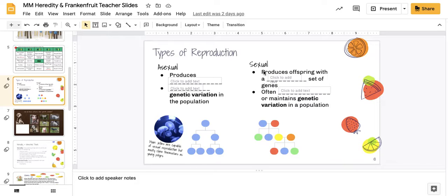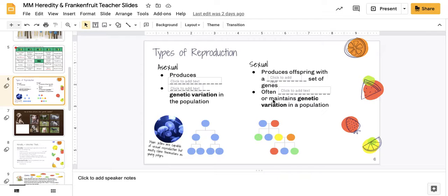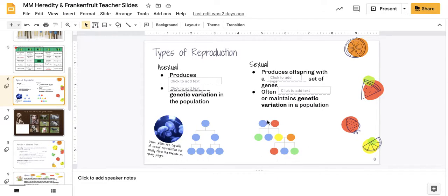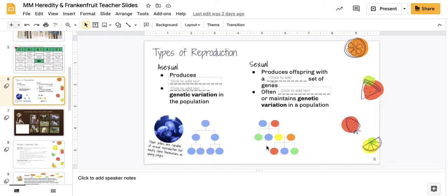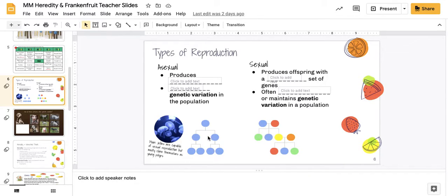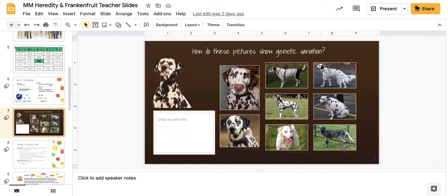Sexual reproduction produces offspring with a unique or different set of genes, often increasing or maintaining genetic variation in a population. You can see in the pedigree down here that there's a lot of variations between the species if you have sexual reproduction because each parent gives you different traits from the chromosomes.